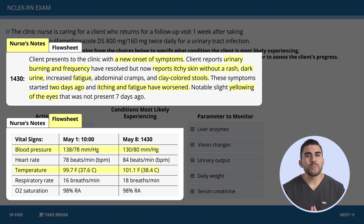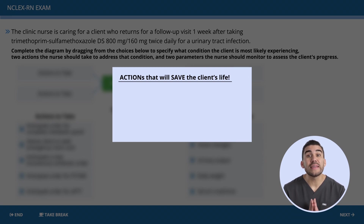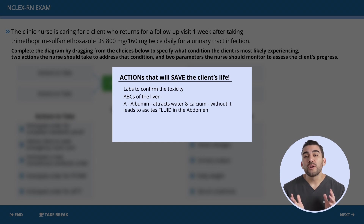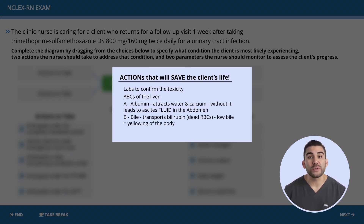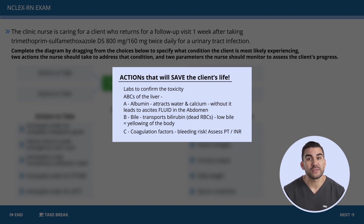The biggest clues are the yellowing of the eyes indicating liver toxicity from jaundice, clay-colored stools due to bile buildup, and jaundice — yellowing of the skin — often occurring with clay-colored stools. Now for the actions: think about the ABCs of the liver. A is for albumin — albumin attracts water and calcium, and without it, it leads to ascites, a fluid-filled abdomen. B is for bile, the 'bile bus' that transports bilirubin — dead RBCs — out of the body; with low bile, they build up causing jaundice. C is for coagulation factors — a huge bleed risk, so we must assess PT and INR.